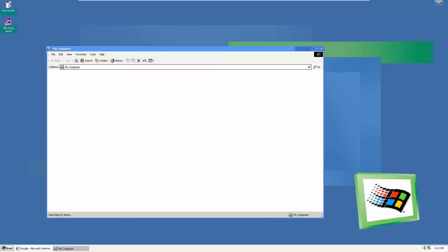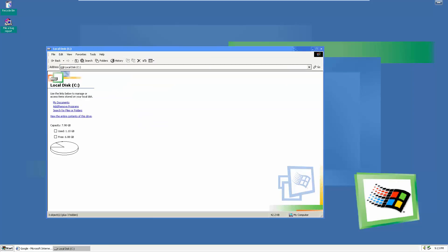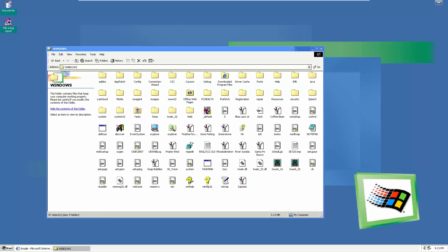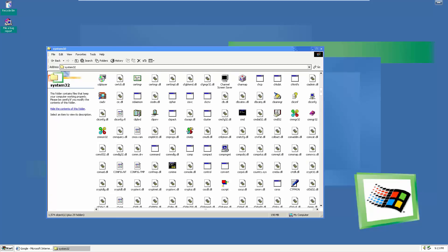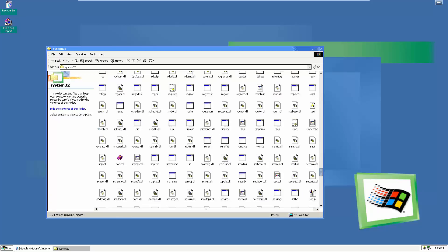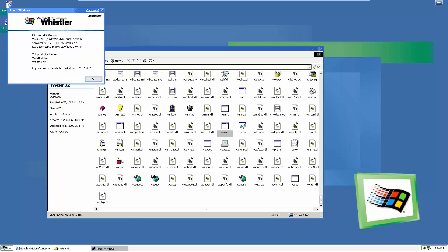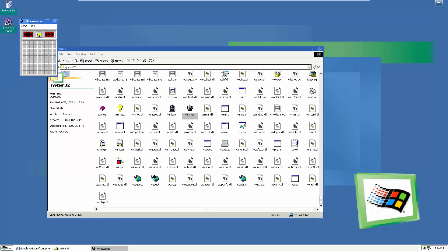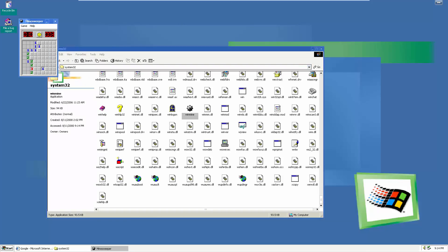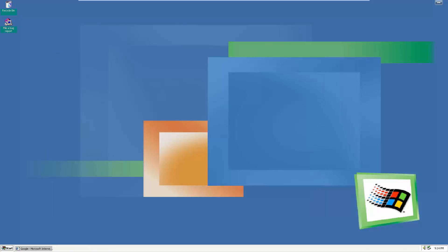Now let's keep going. We have Windows media player there. Here's my computer. You can see it says my files, local disk. It still has that Windows ME style kind of browser to it, still hasn't changed. Here's the win32 folder, branding name change, codename Whistler very interesting.